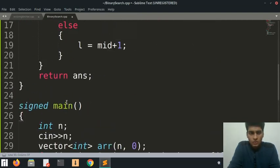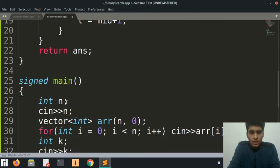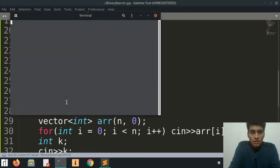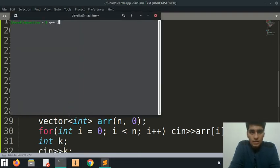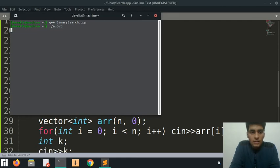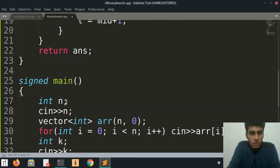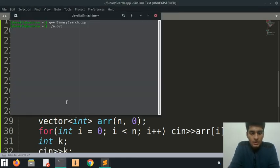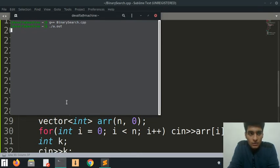Let's hope for no compilation problems. Let's go ahead and compile this - it's called binary search. It's compiled. Let's run it. Okay, no problems while compilation.